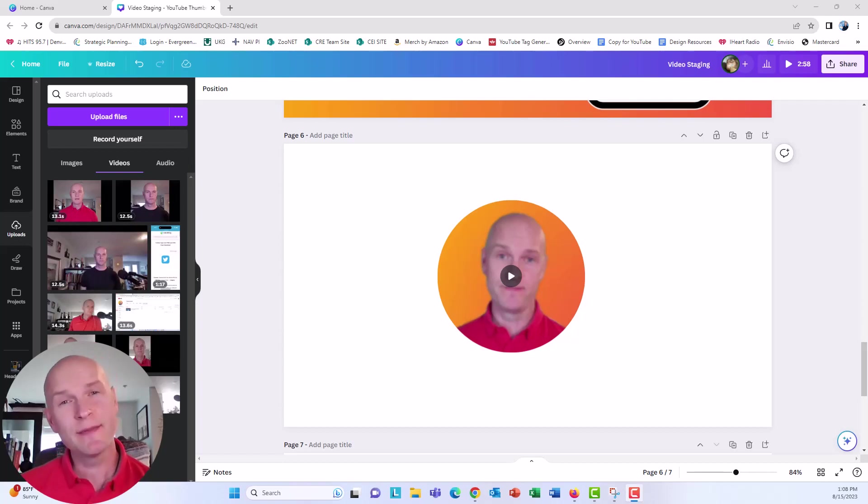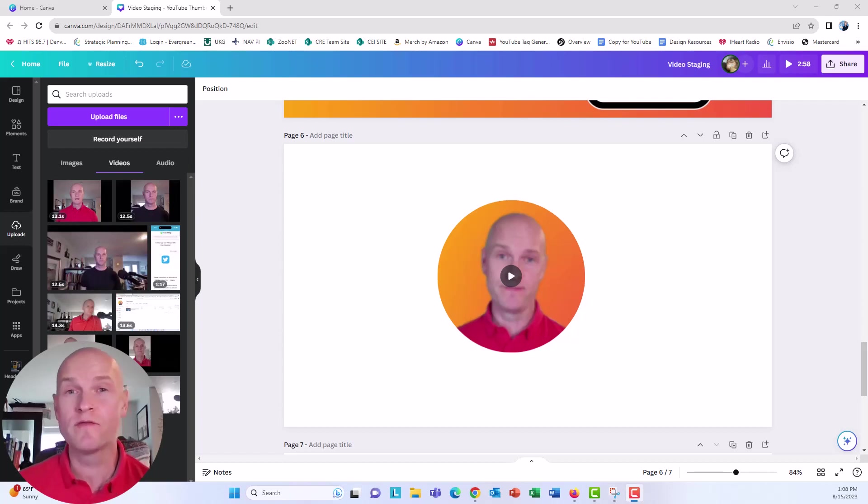Hi everyone, this is Nick and today I'm going to show you how to remove backgrounds from your videos in Canva.